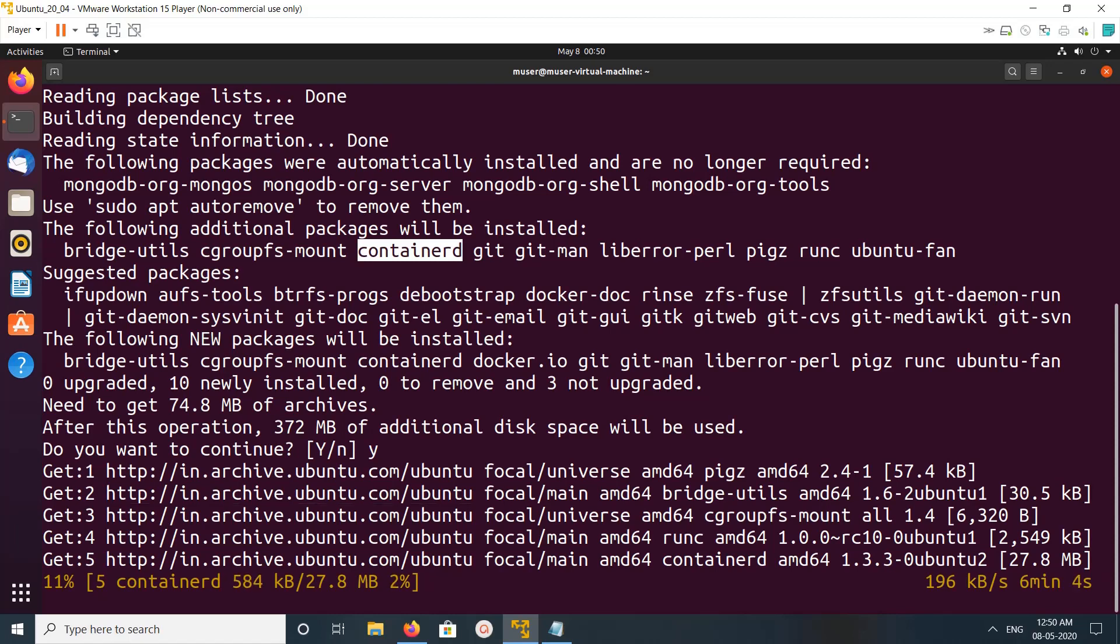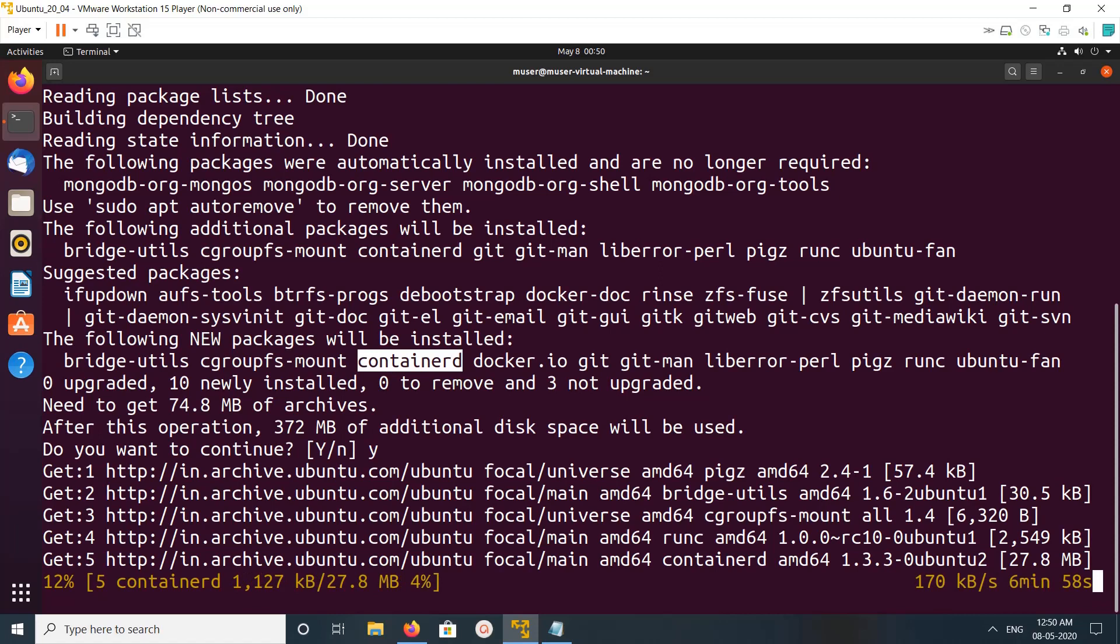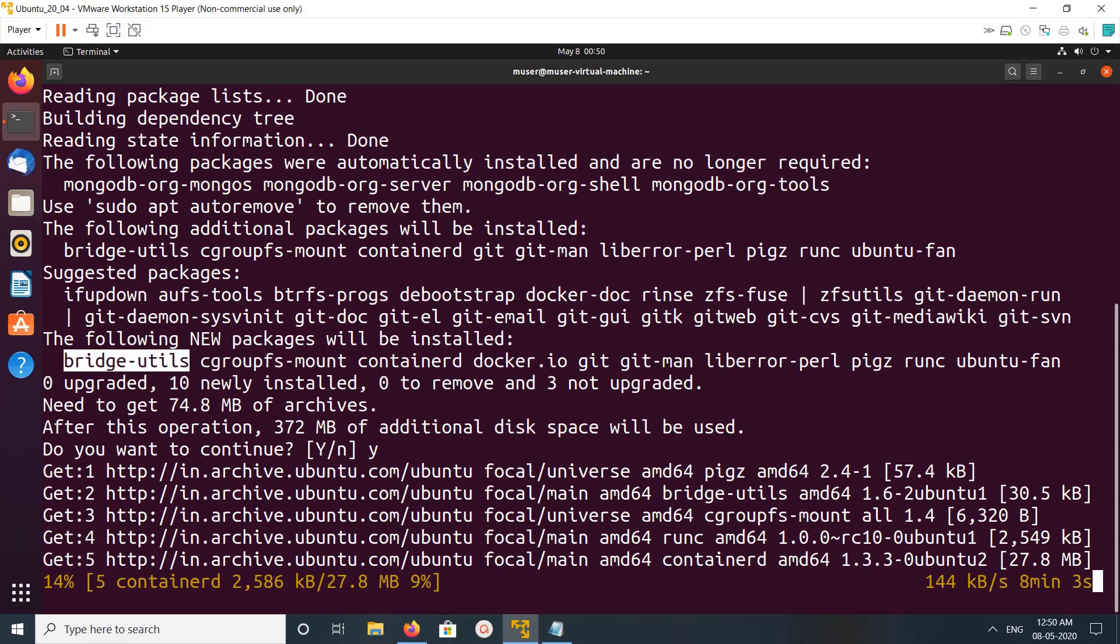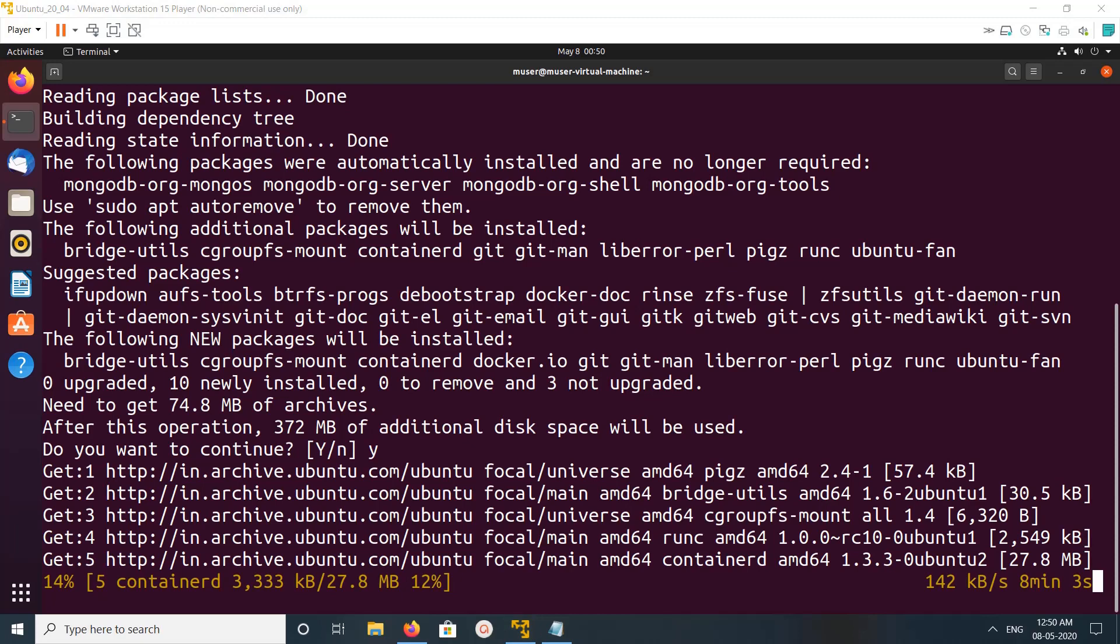Containerd, docker.io, cgroup-fs-mount, bridge-utils. You can also see runc here.